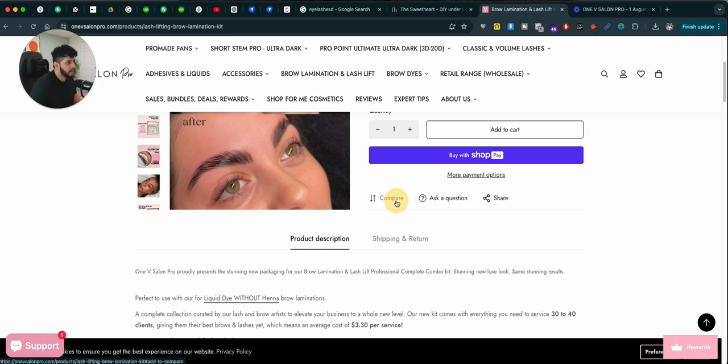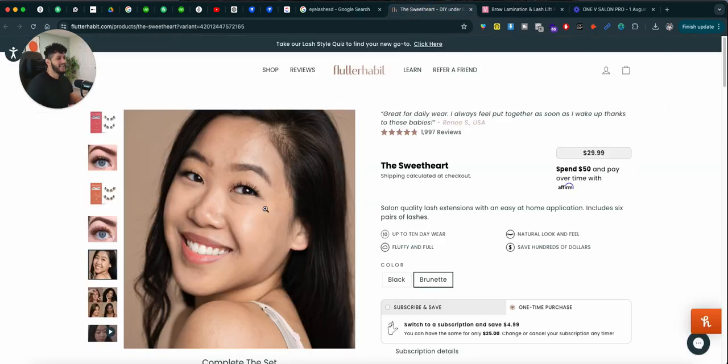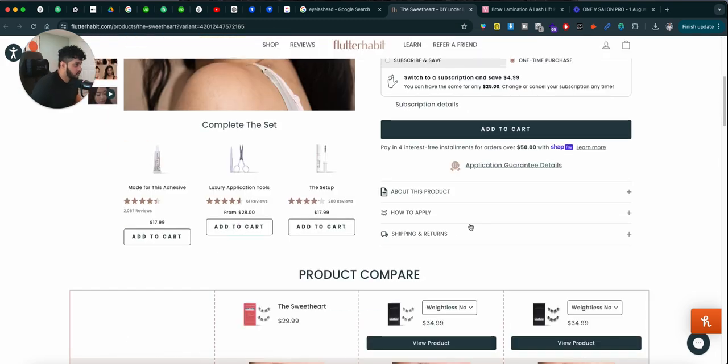And the compare button doesn't even work. So, when it comes to building products and building good user experience for your product pages, these are some of the quick fixes you can do.